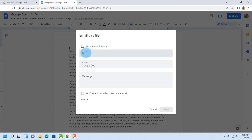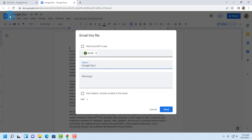On the to section just type in the email you would like to send this Google Doc to. On the subject line you can type a subject here, it already picked up the name of the Google Doc, and you can type in a message here.